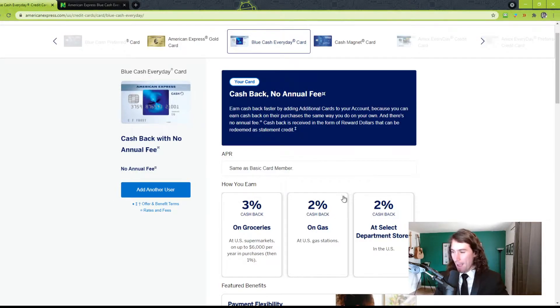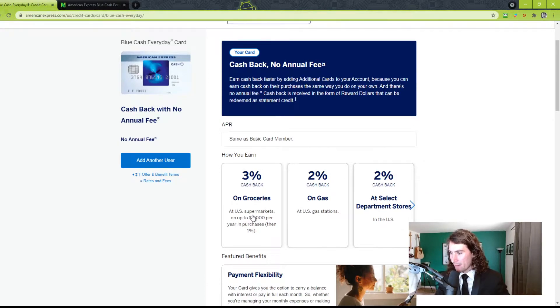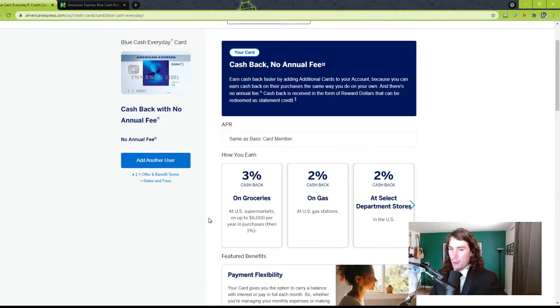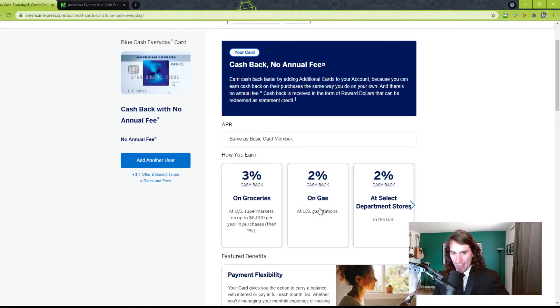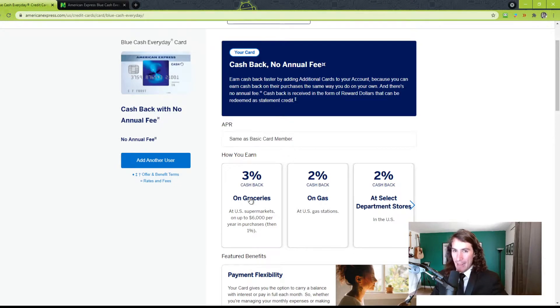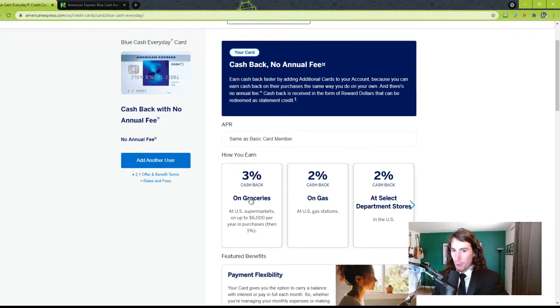The cashback is 3% cashback on groceries, up to $6,000 a year. So that's $500 a month. 2% cashback on fuel or gasoline. And the caveat here is the grocery store has to be an actual grocery store. Walmart, Costco, anything that sells more than just groceries does not count. So if you go to Walmart, it's not going to count. Sorry.